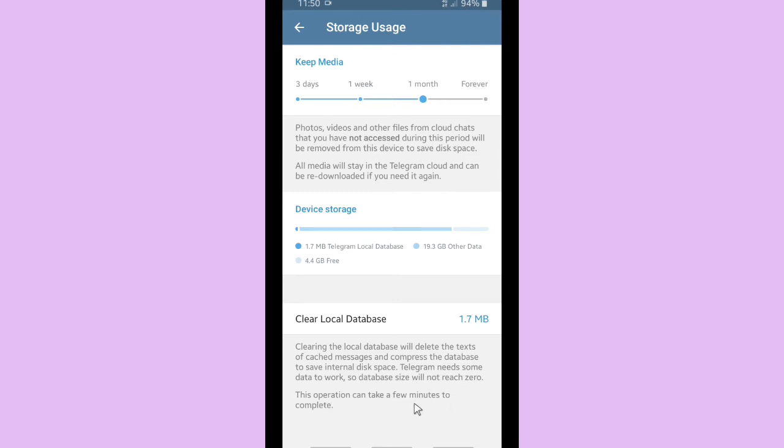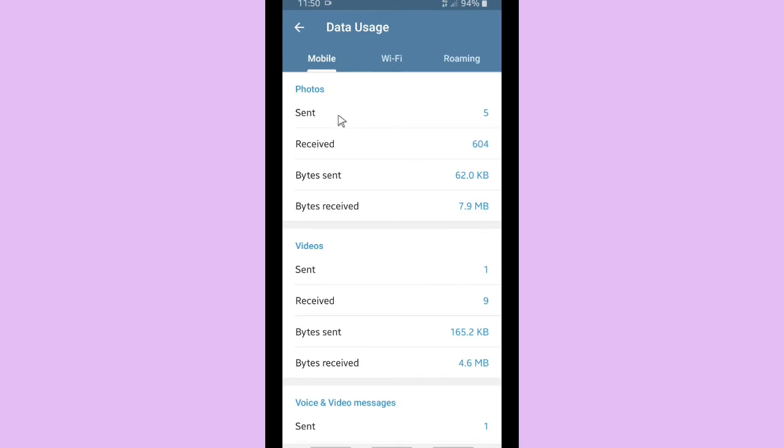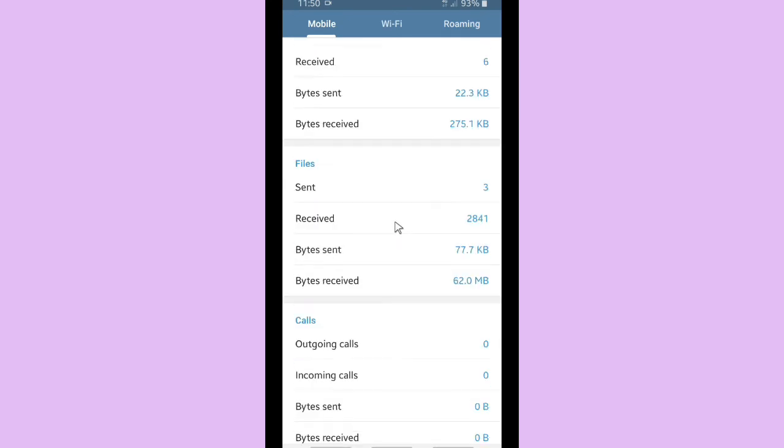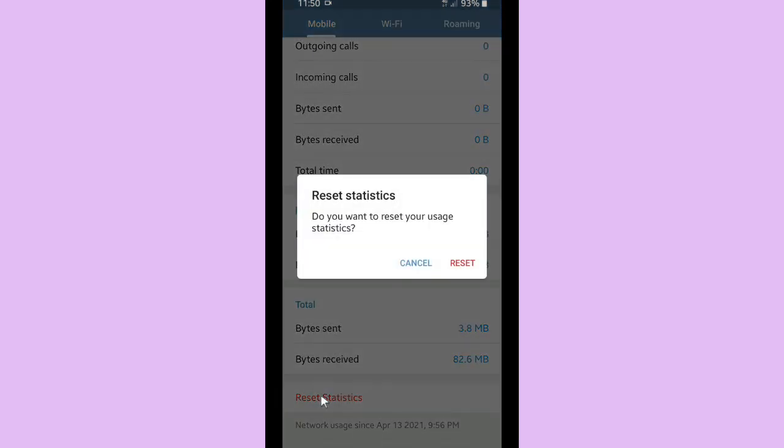And this is where you can see your data usage: data usage over mobile, over Wi-Fi, or when you are roaming. So over the mobile network I've got 3.8 MB sent and 82.6 MB received. And if you want to reset it, you can tap on reset statistics and all your data usage over mobile will be reset.